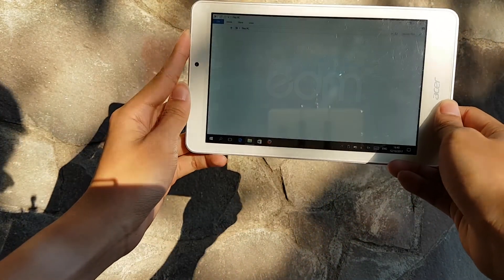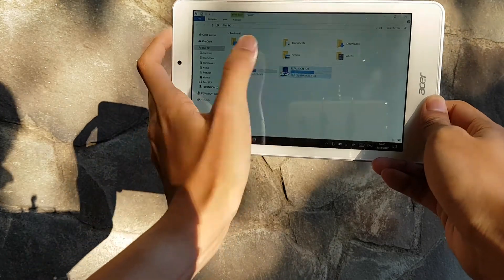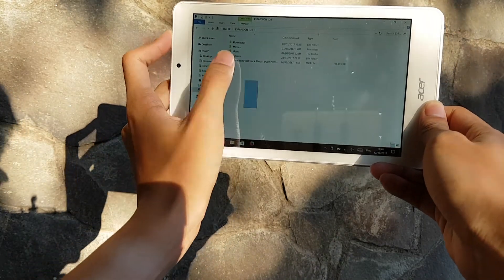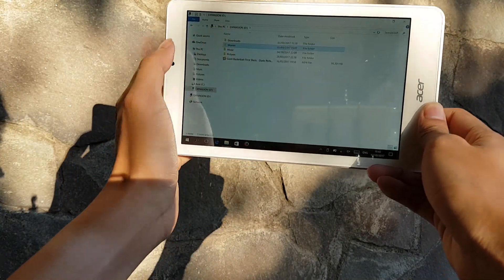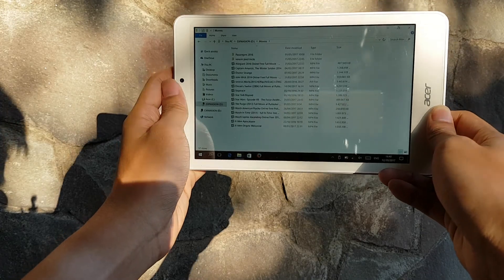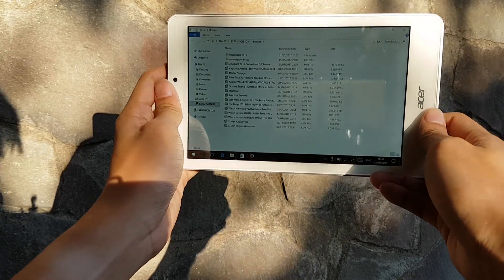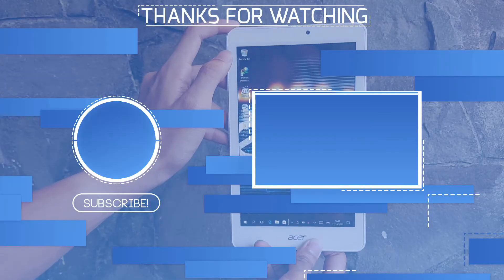But overall, for a less than $100 tablet, this is totally worth the money for me. What do you guys think? Let me know in the comment section down below. This is Gerda Everything. See you in the next one.